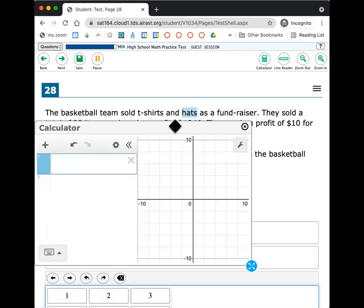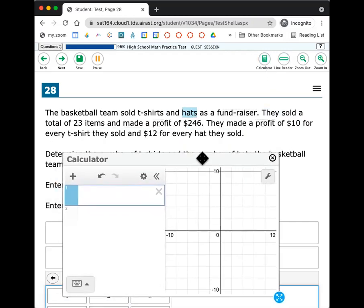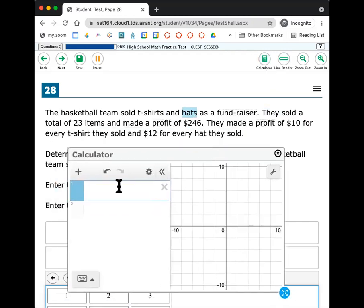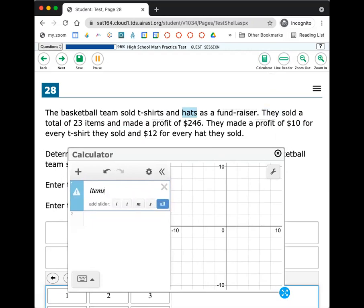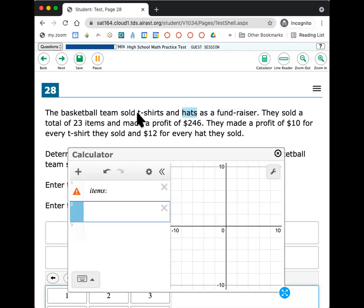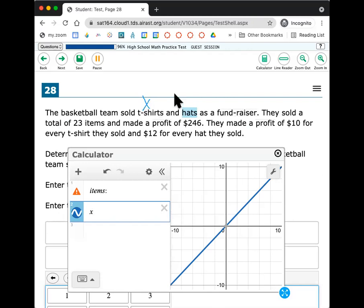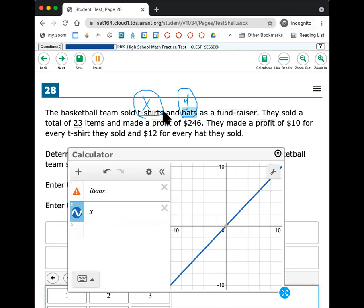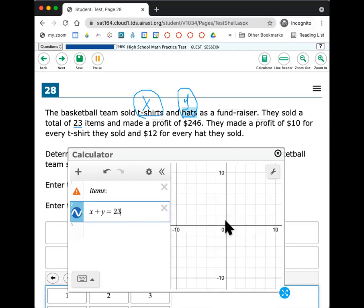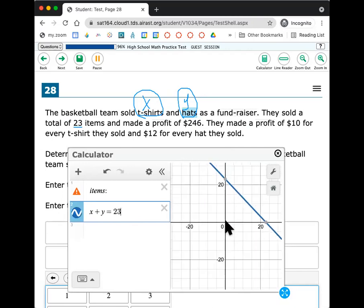I'm going to go to my calculator and try to make those equations here. So if I'm talking about a total number of equation, a total number of items, an items equation, I'm going to go ahead and say, okay, t-shirts for me is going to be X and hats is going to be Y. Just put them in the order that they go. So X and Y. So on my page, if I'm writing, if I'm drawing this down, I might even put an X here and a Y here to remind myself, t-shirts are X and hats are Y. They sold a total of 23 items. So if I add X together with Y, I'm going to get 23. So on my calculator, I'm going to write X plus Y equals 23. You should see a line. There's my line there.